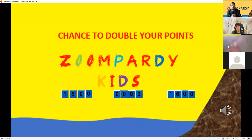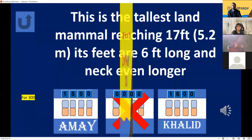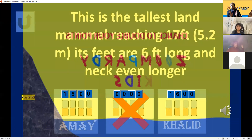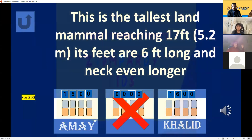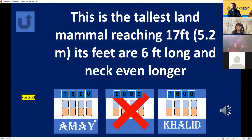Large Animals for 300 — another double your points question for Khalid. Khalid chooses to double: 500 points on the line. This is the tallest land mammal, reaching 17 feet or 5.2 meters, with feet six feet long and an even longer neck. Giraffe! Correct — 3200 points for Khalid!